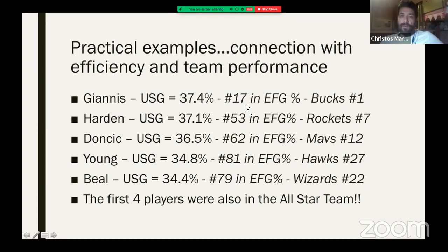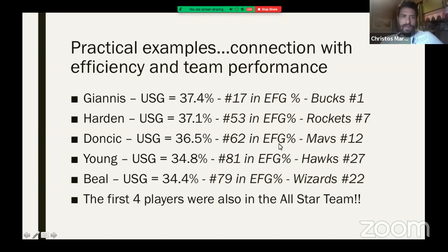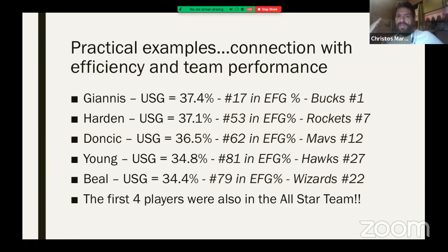Giannis basically gets close to 40% of the offenses his team runs when he's on the floor. His effective field goal is number 17 in the NBA, and that brought the Bucks to the best record. Harden is very close to him — 53rd in effective field goal, Rockets 7th. Doncic is very close to Harden. Mavericks are below. You see that as they drop in efficiency, they drop in ranking.